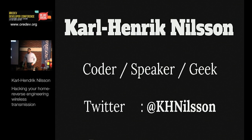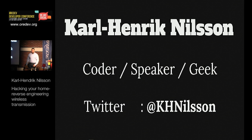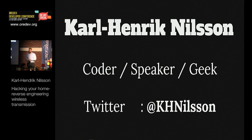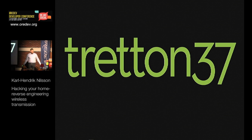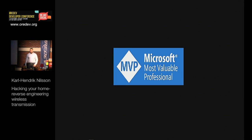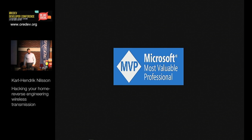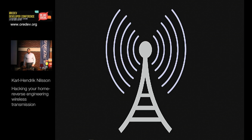All right, so I'm Karl-Henrik Nilsson. I'm a coder, I'm a speaker, and first and foremost, I'm a huge nerd, but people call it geek because it sounds better. I work for 1337. I'm a Microsoft MVP, and I've been doing this for almost 15 years.